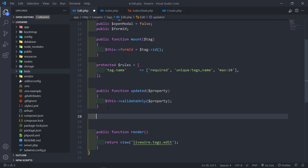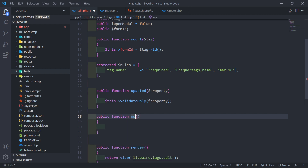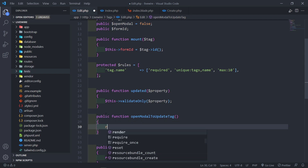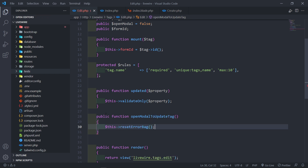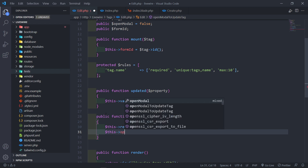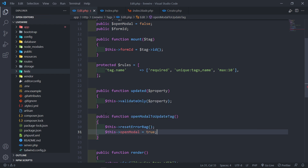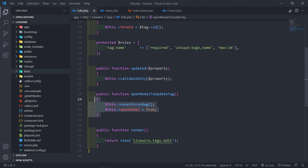Now we create the method to open the modal. Public function openModalToUpdateTag — we reset the error bag, then set openModal to true. This will open the modal that we set to false by default.